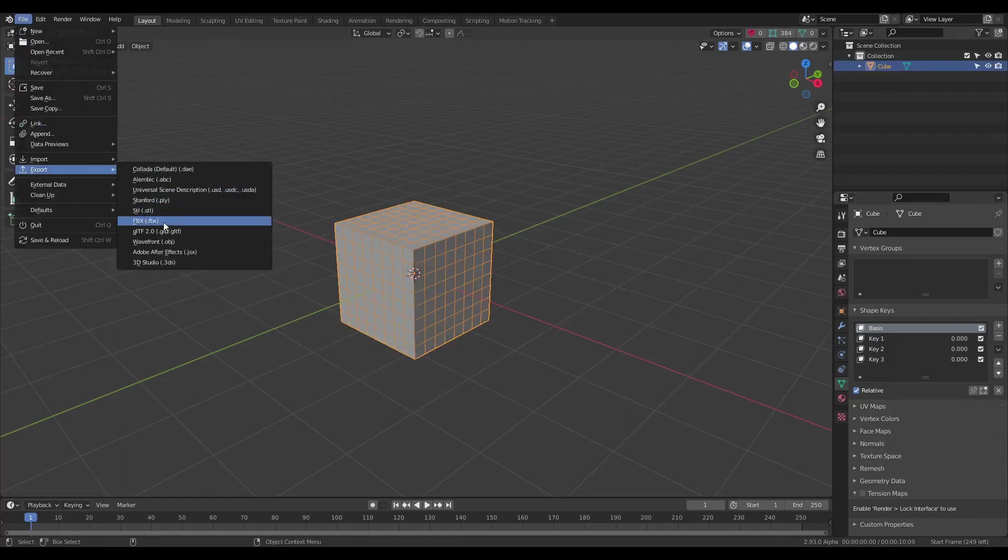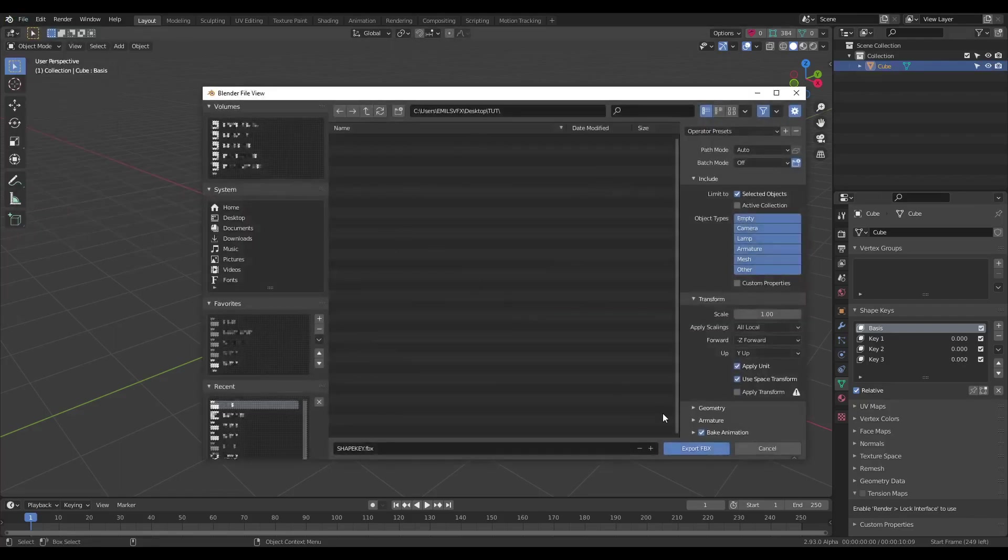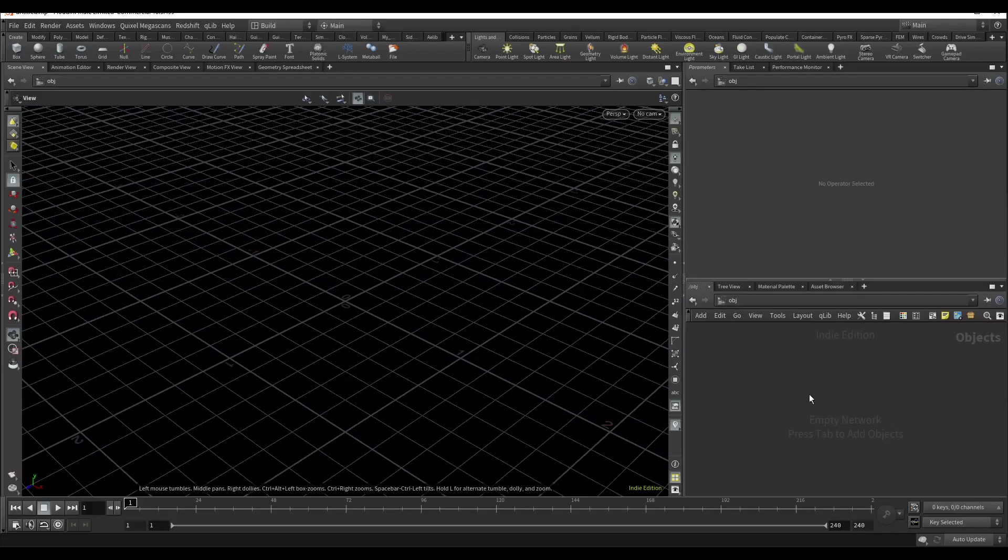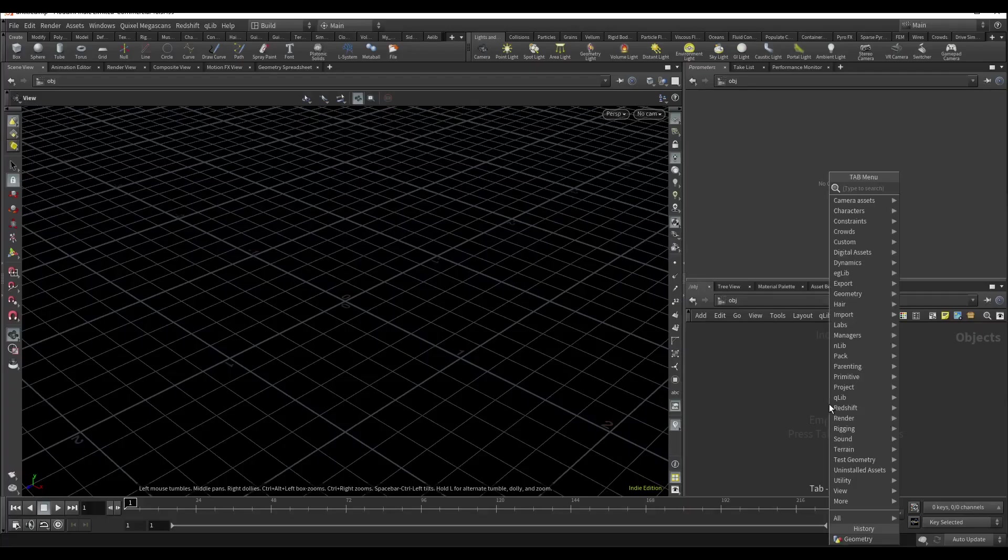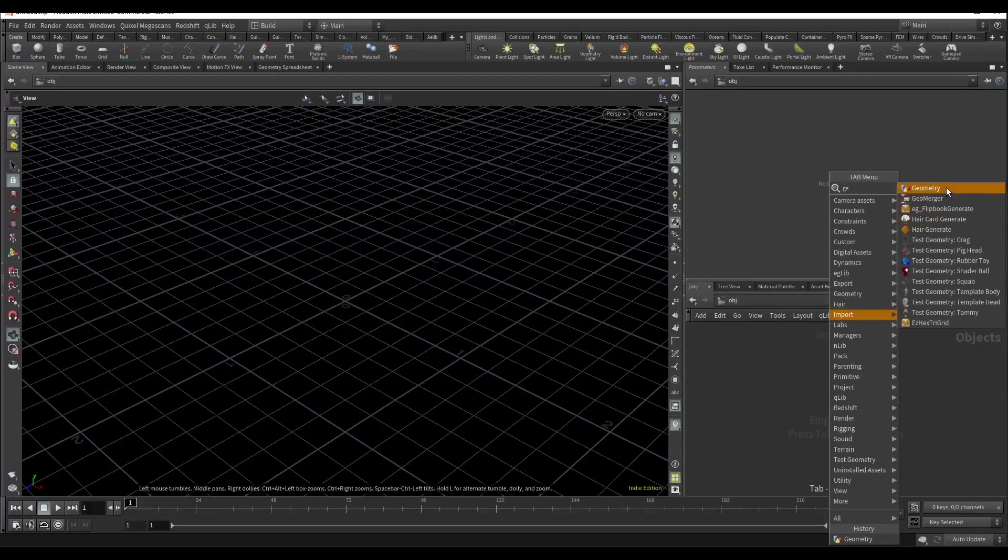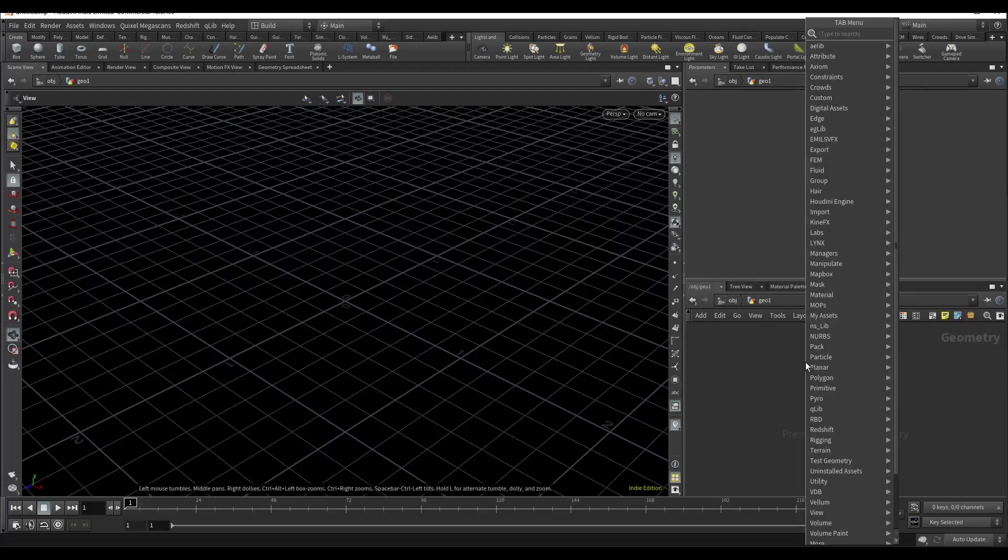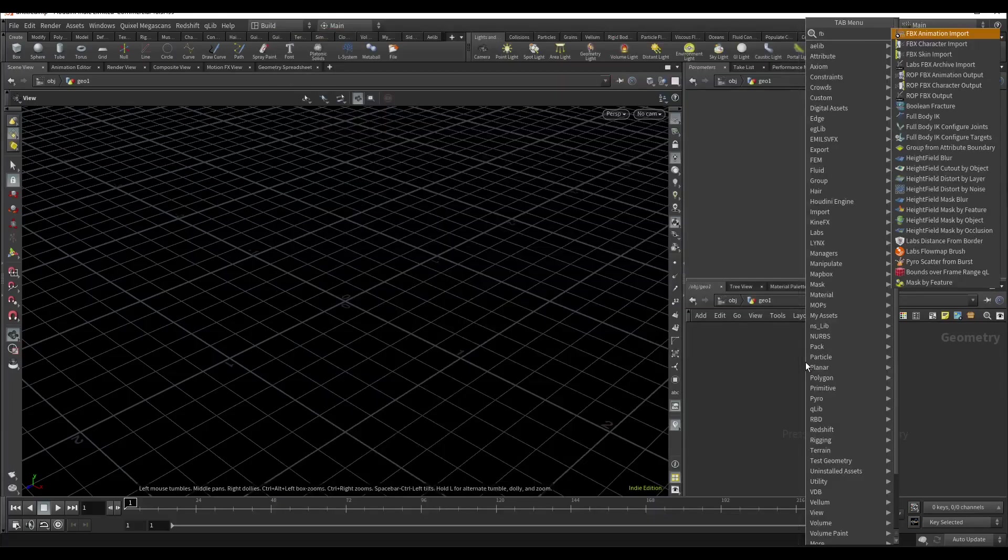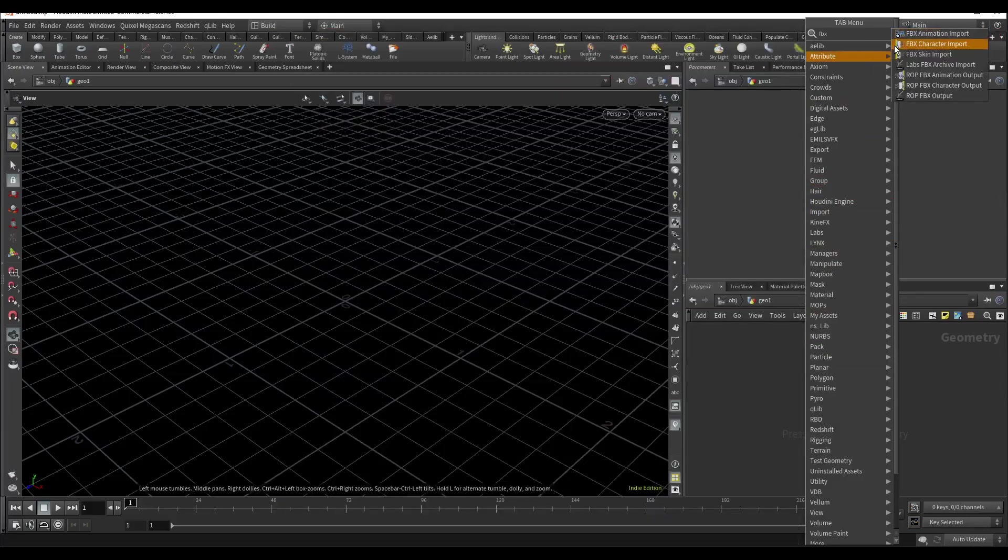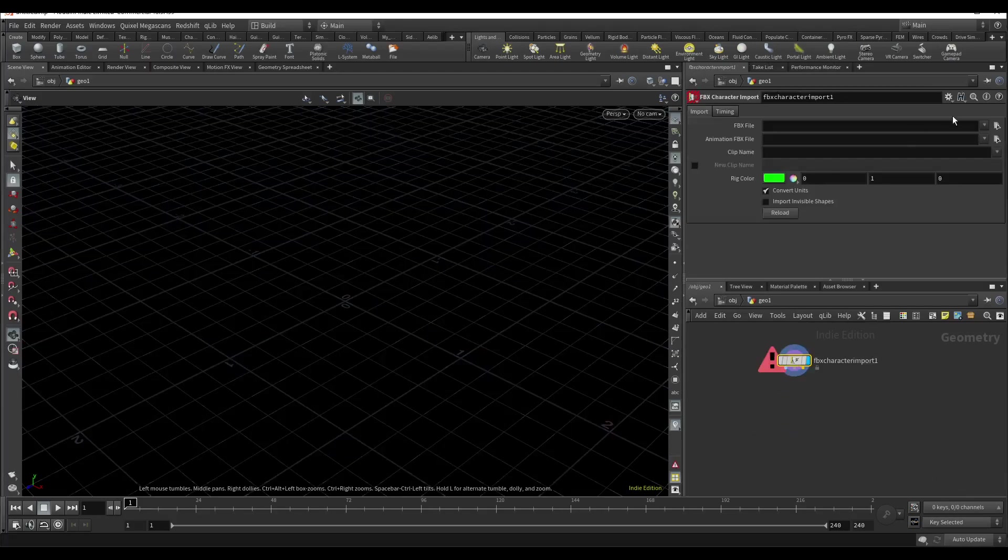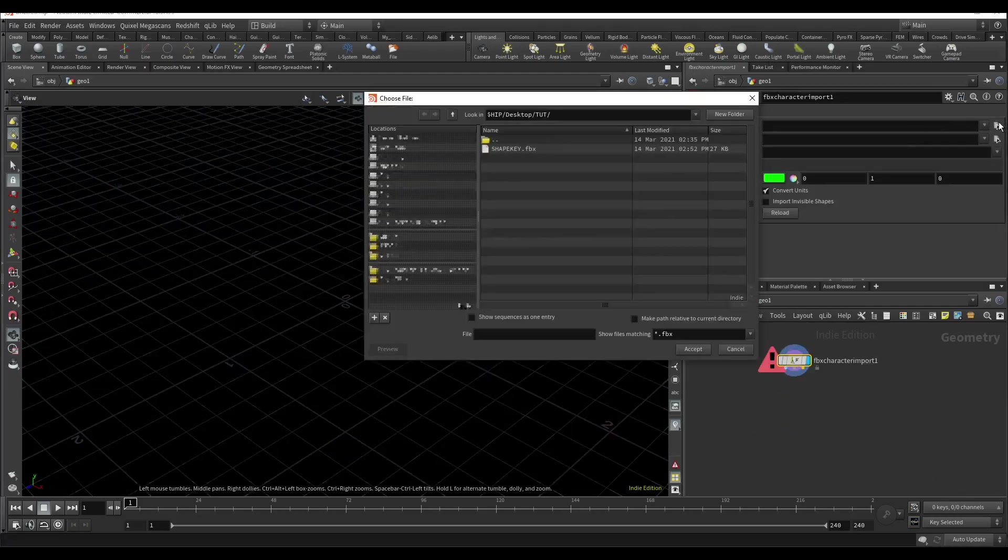File export and export. Pop at Houdini, add geometry node, add FBX character importer, select our file.